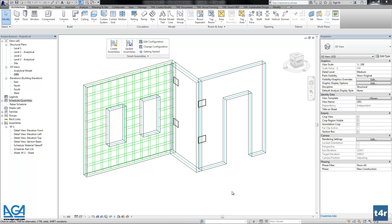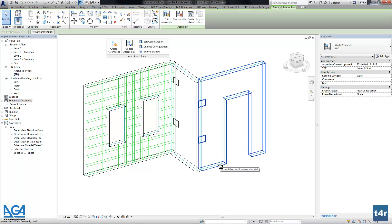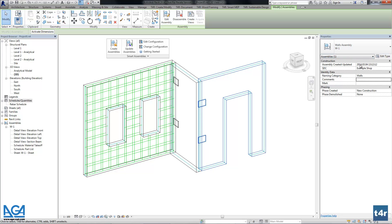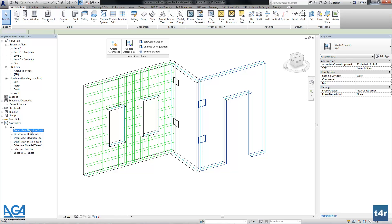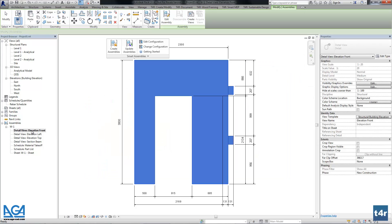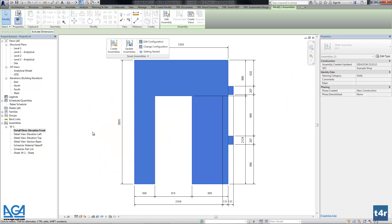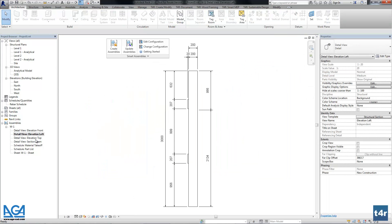Hello, let's continue working with SmartAssemblies. Here we have the first assembly created, and as you see in the additional parameters, we can check the day and time when it is created and the configuration type that was used for this current assembly.